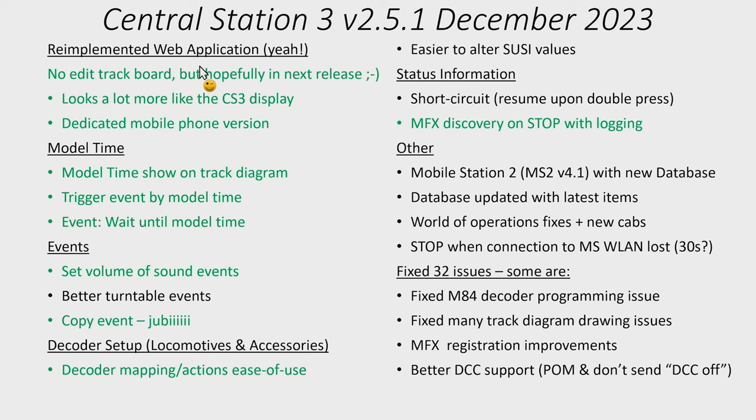One useful feature that I did see is now you can actually ask the Central Station 3 to show when it's triggering the MFX discovery. So when is it actually calling out to the layout, hey let me know if there's any new MFX devices out there. That can help you for troubleshooting. Other things that are in the updates, here I'm just mentioning some of them.